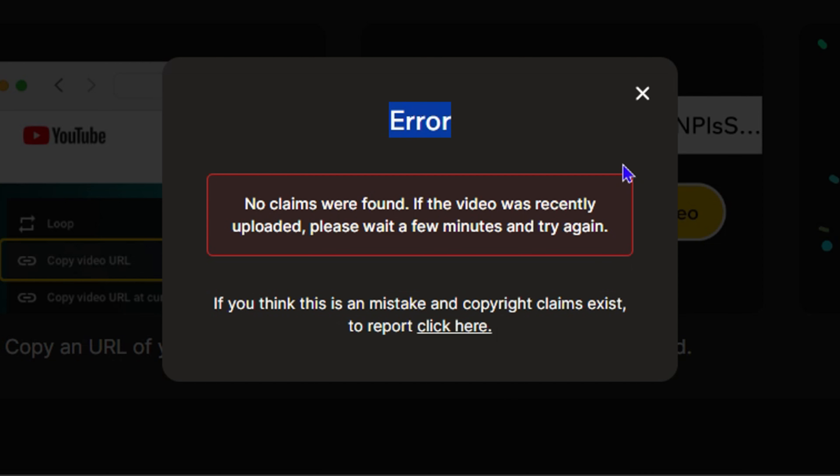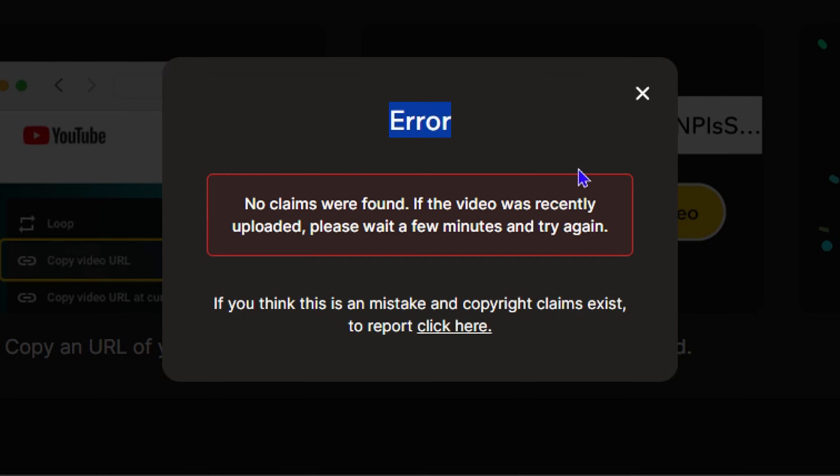But if you're currently facing issues with copyright from music that you download from TuneTank, this is how you can easily remove those copyright claims within seconds by utilizing these steps. Within this video description, I'm going to put those links here so that you can easily access these pages and remove those claims from your YouTube videos.